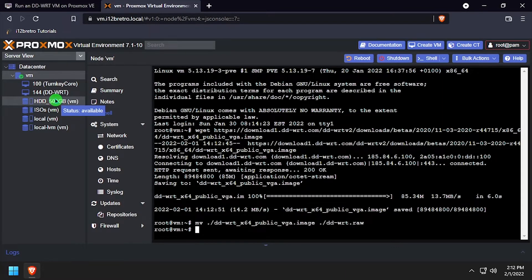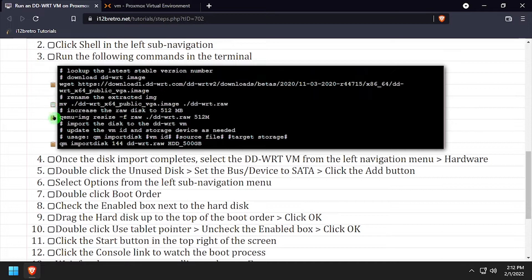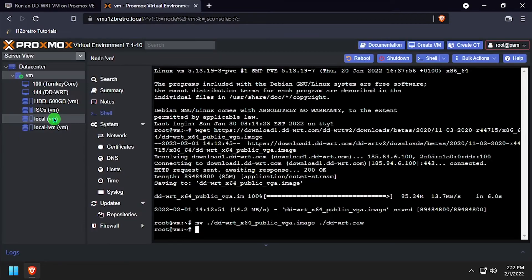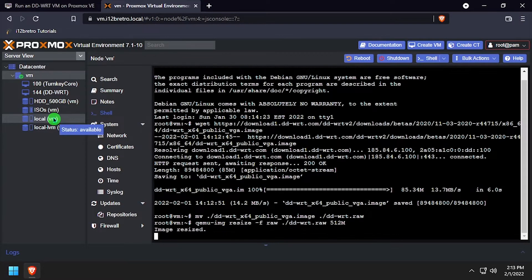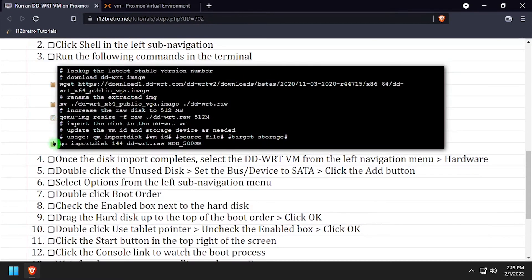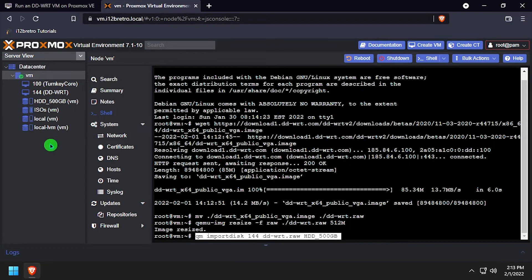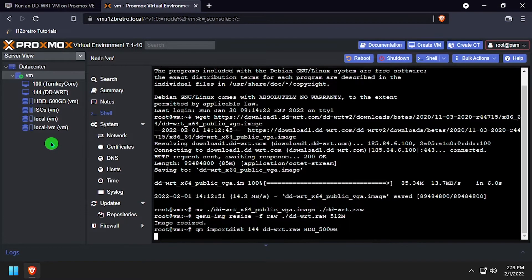Then use the qemu-img command to resize the downloaded image. And finally import the disk to the DD-WRT VM we created earlier.